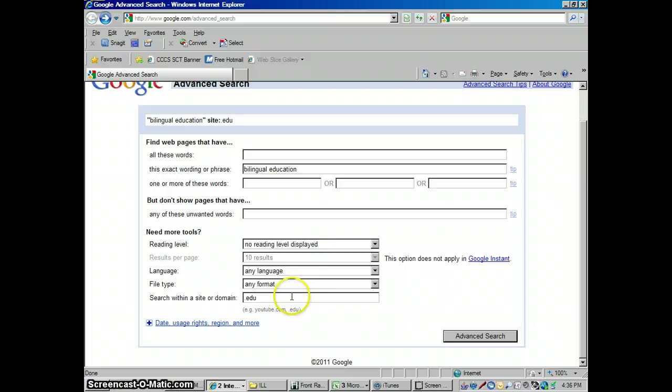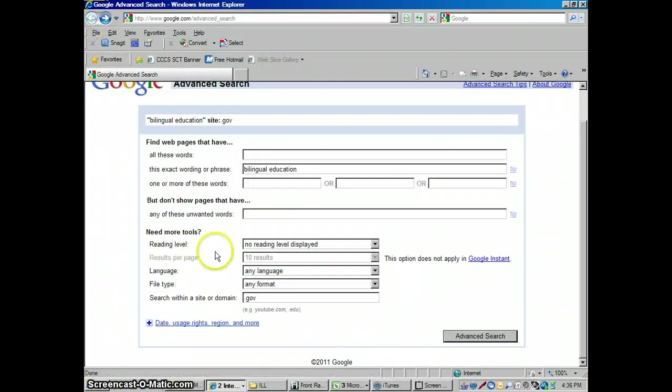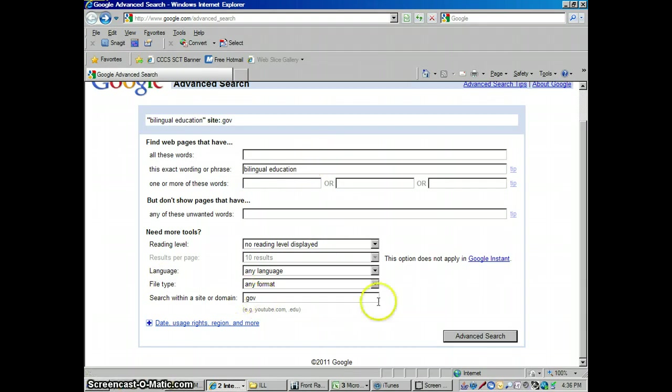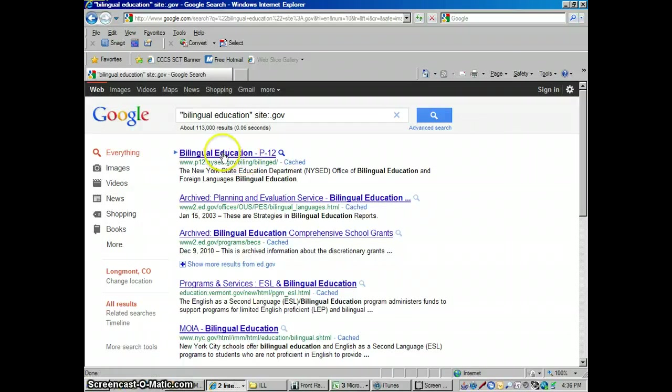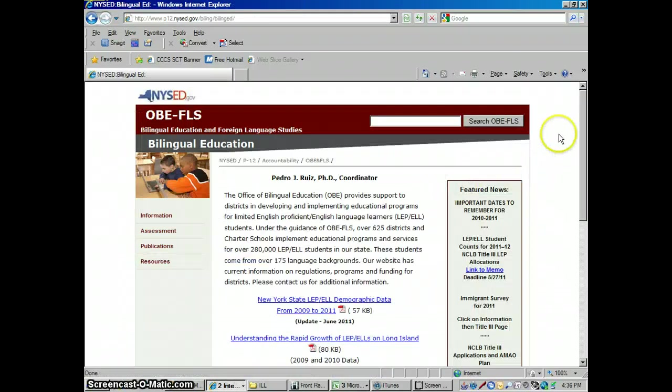We could also do this for .gov, for government websites. Let me just show you, I went pretty quickly on there. So I just typed .gov down in here, in the search within a site or domain, kept my bilingual education. Now I'm only going to look for websites that have bilingual education and they're sponsored by some kind of government agency.